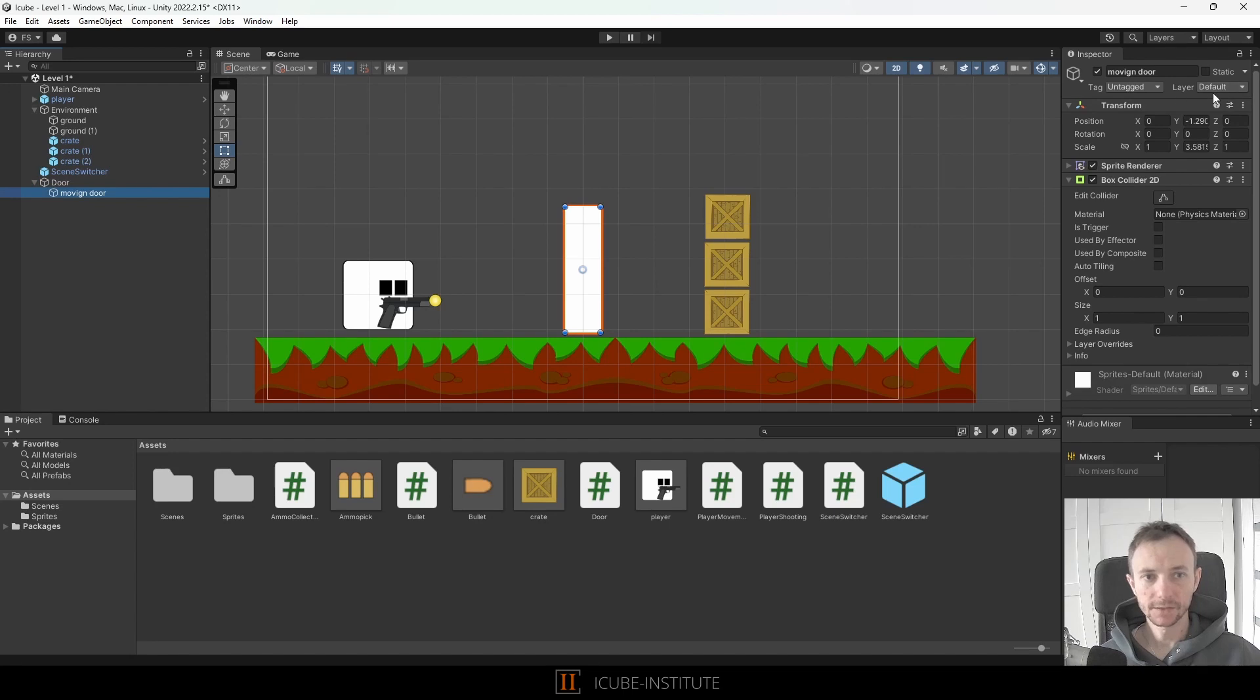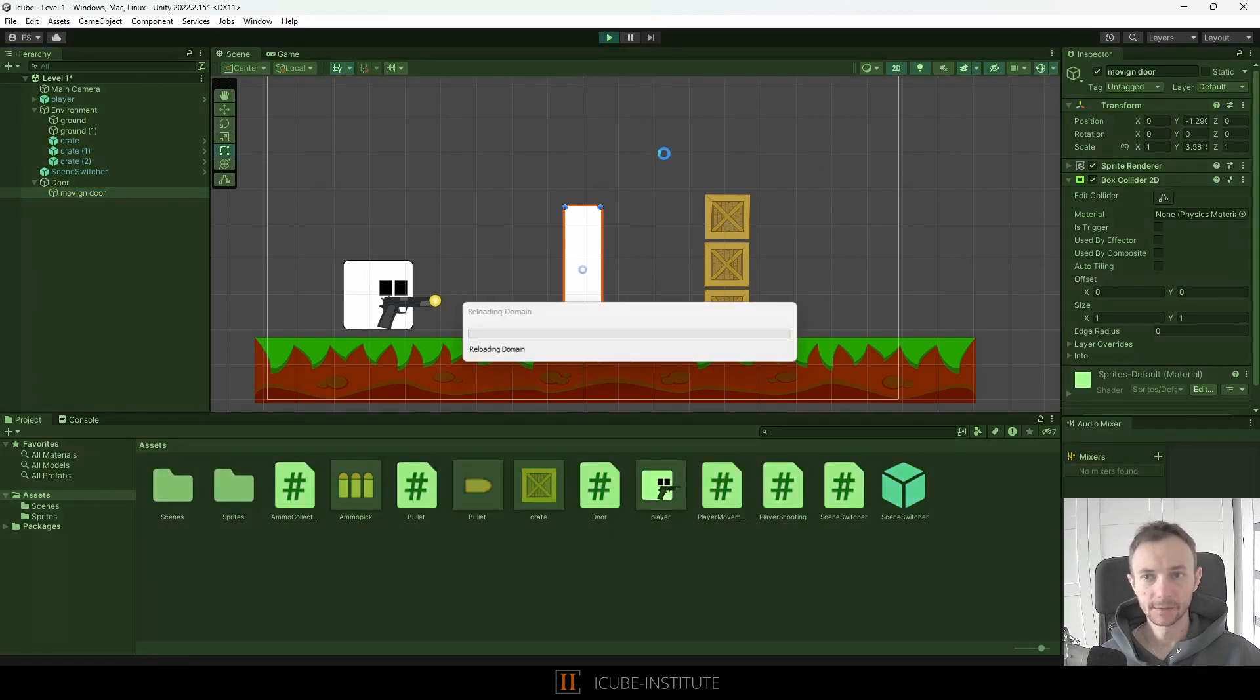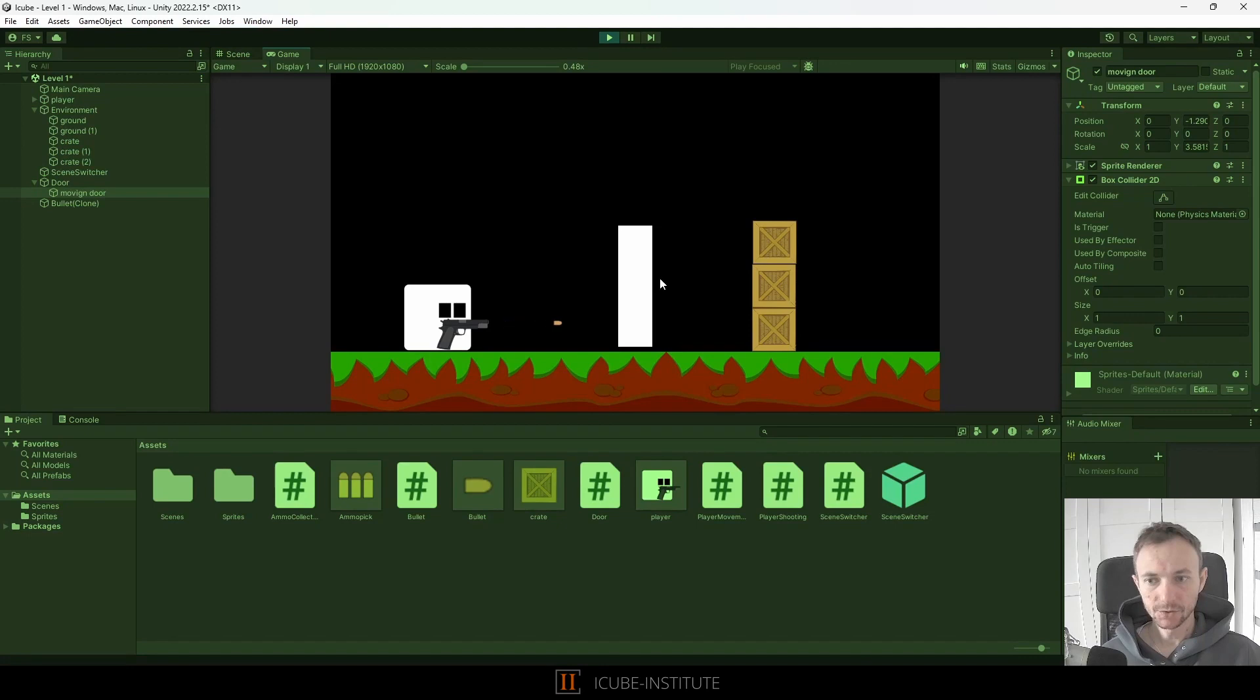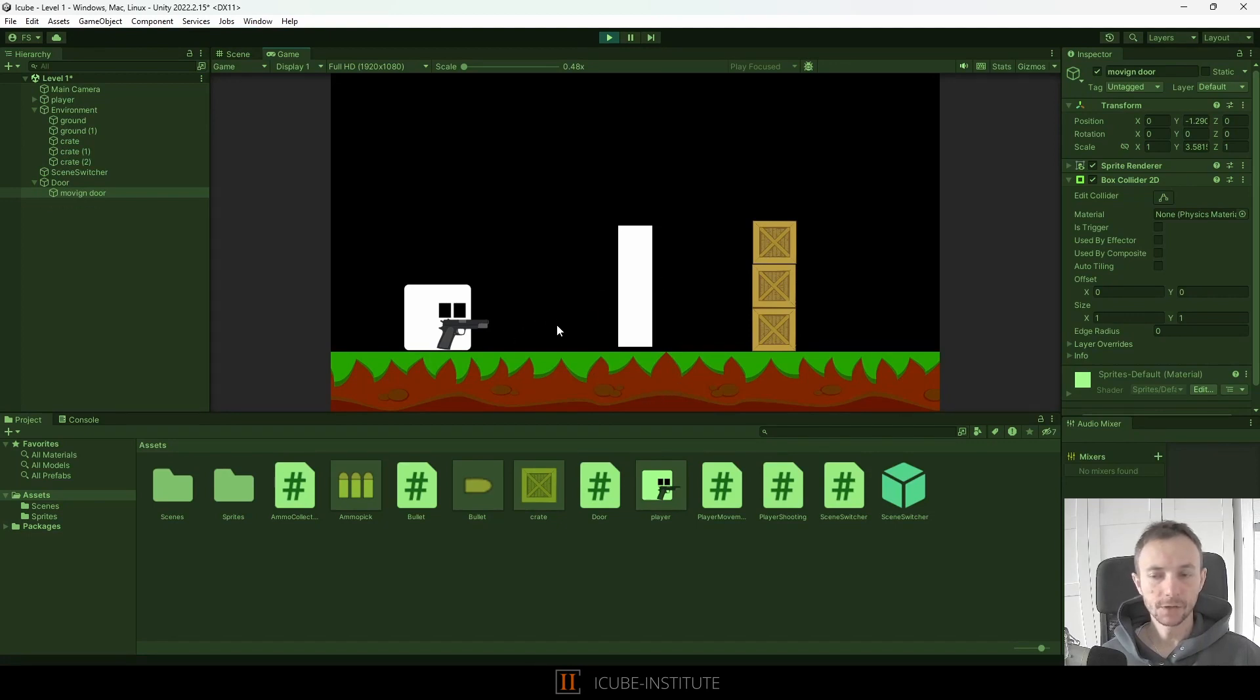So let's press play again and shoot and as you can see everything works fine. Bullets do not open the door but they collide with the door which is great.